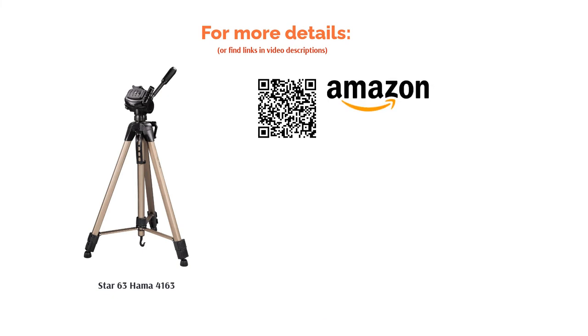The adjustable rubber feet, lockable cross struts and waiting hook mean that once in place, the Hammer 63 isn't moving.